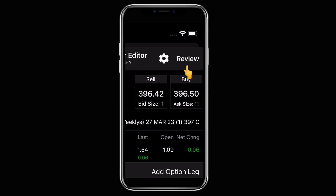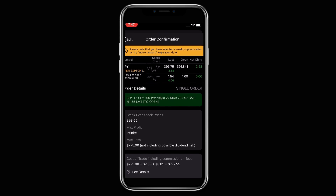Once you hit review it will let you review your order before you submit it. Take your time on this page. What is your max profit? Infinite. What is your max loss? $775, which is what it costs to be in this trade. You can also see commission at the bottom is $2.50 for this trade. Thinkorswim does charge commissions for contracts, so make sure you're keeping track of that and not buying too many bulk contracts because those fees and commissions will really add up.